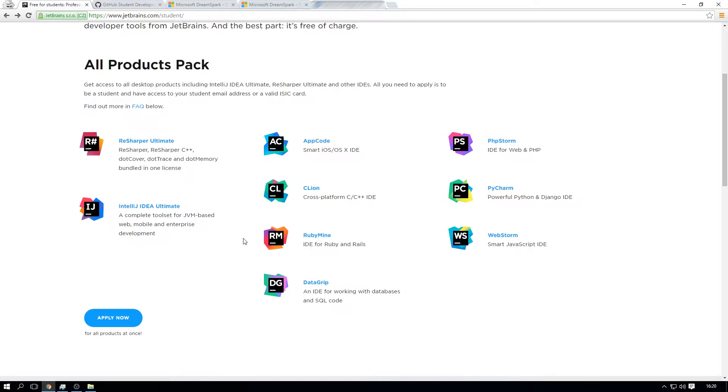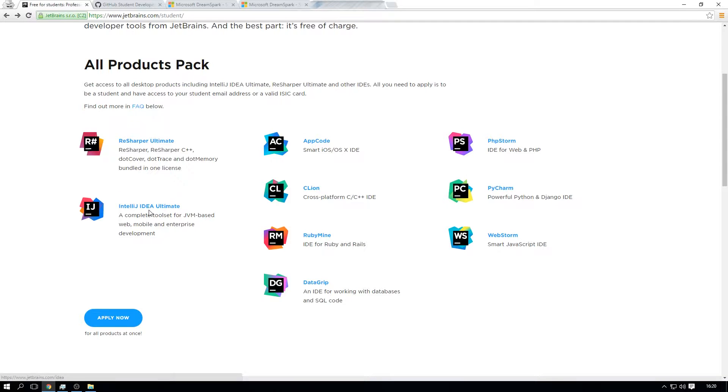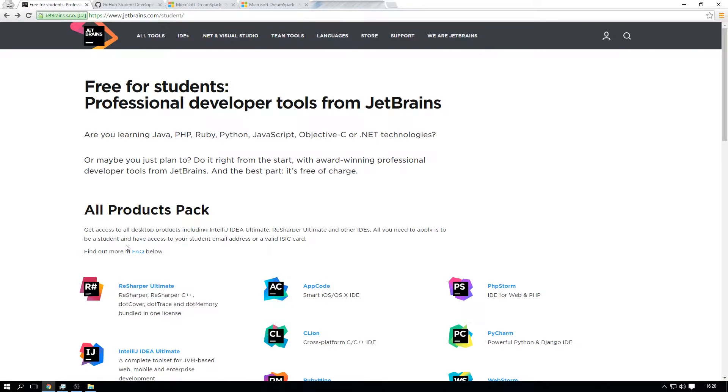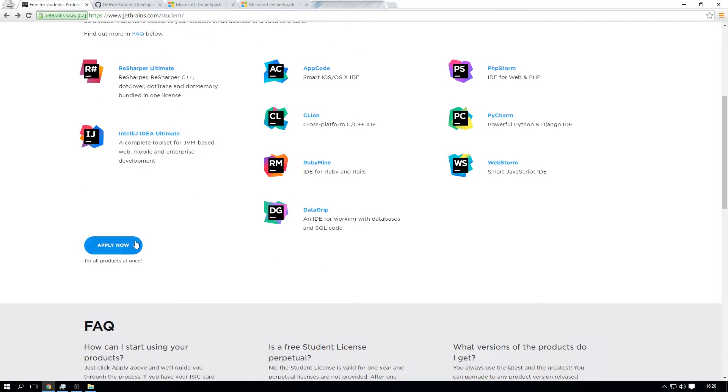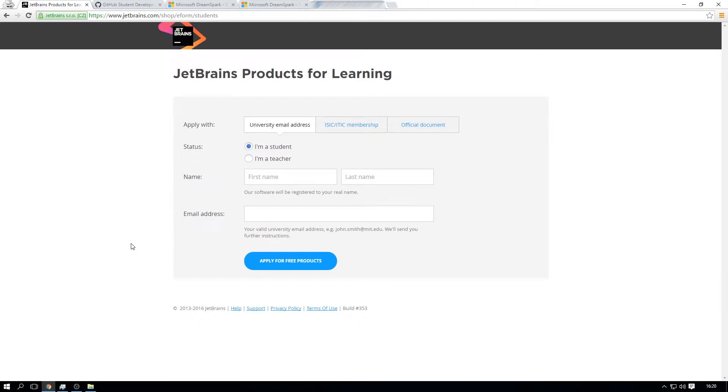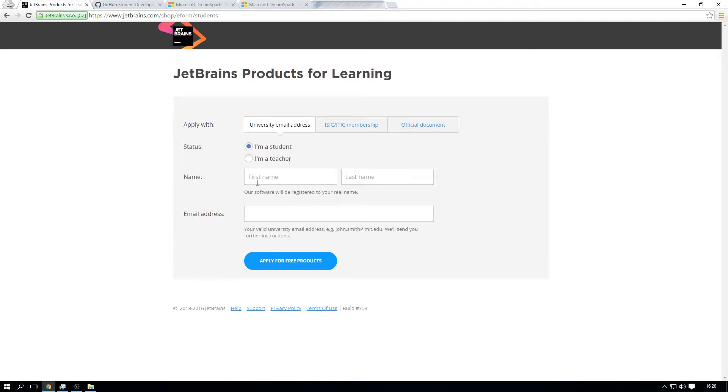So applying for JetBrains, for example I applied for this just because of IntelliJ for the Java program. ReSharper Ultimate might come in handy maybe later on but for now it's IntelliJ for myself. I'm going to have a link in the description for this web page. All you do is press apply now and you're going to have three ways you could apply: your university email, college email, or school email. I'm pretty sure if you're 13 and over you could apply for these.